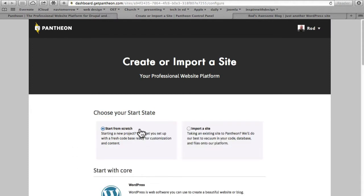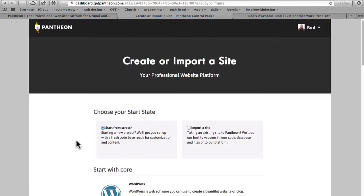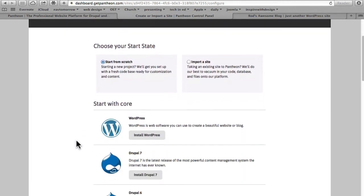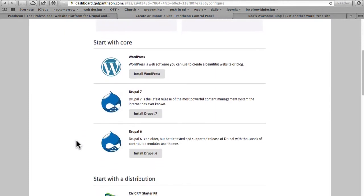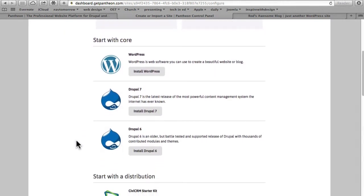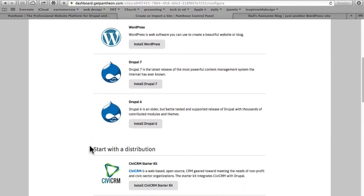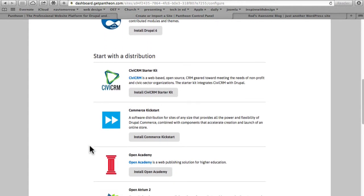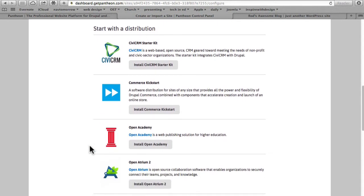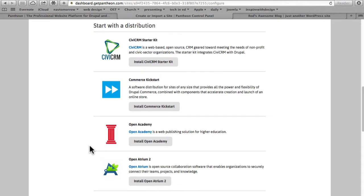And we can again import a site or start from scratch, but if I scroll down here we have a bunch of options. I can do WordPress Drupal 7 or 6, but we also have some distributions and I mentioned this in an earlier video, but I'm going to install one here just so you can see how it works.